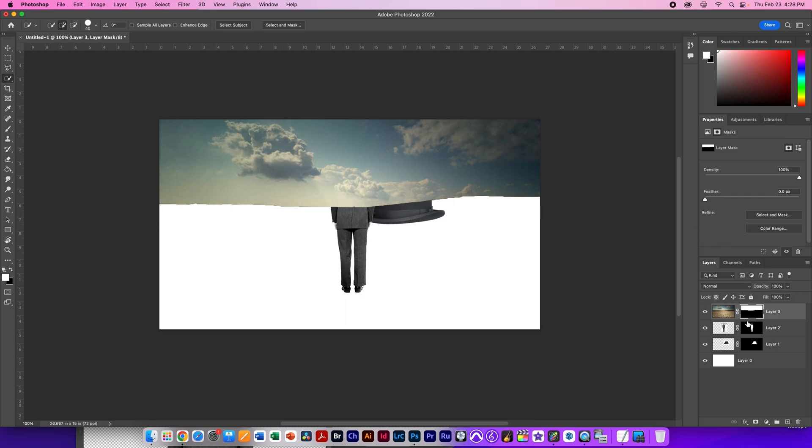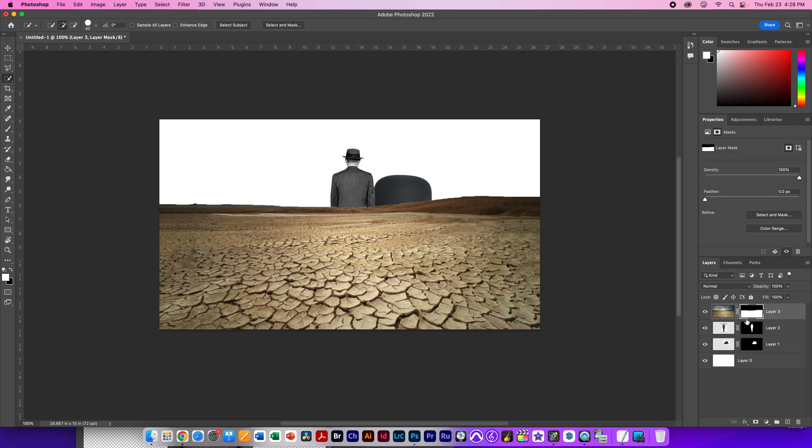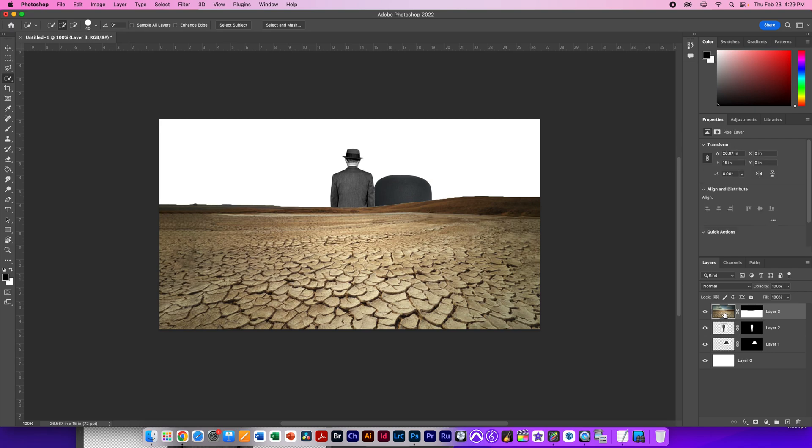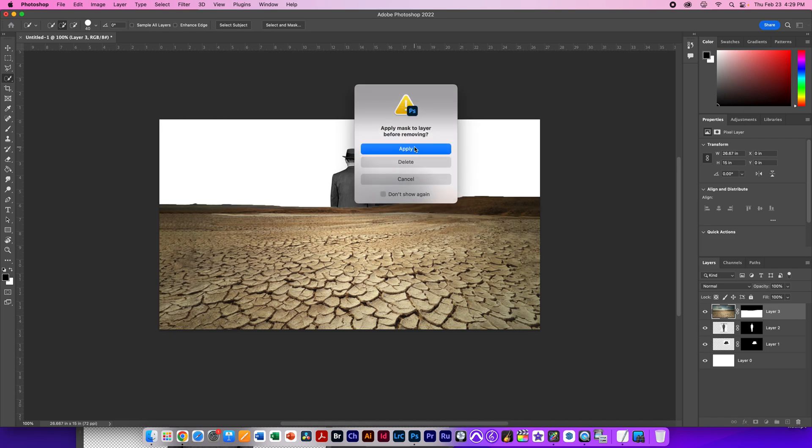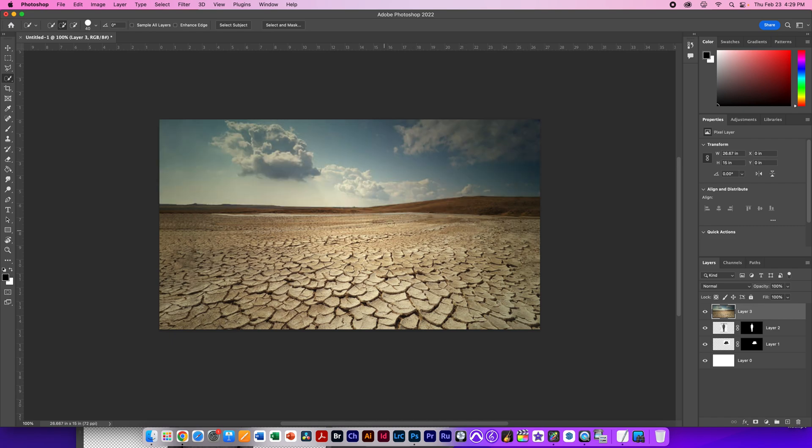If I invert the mask, Command-I, that gives me the desert itself and without the clouds. But I'm not going to do that because we're just going to do this down and dirty. We don't need clouds today. So I'm just going to delete that mask and go back to where we were.